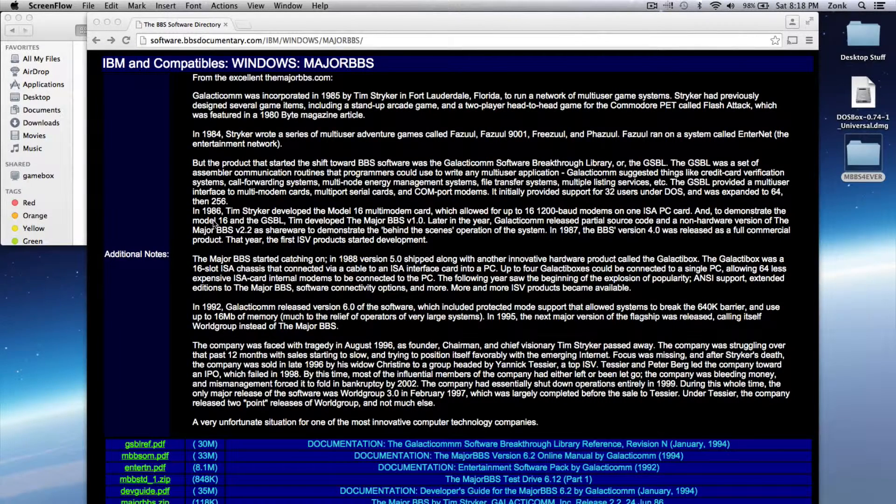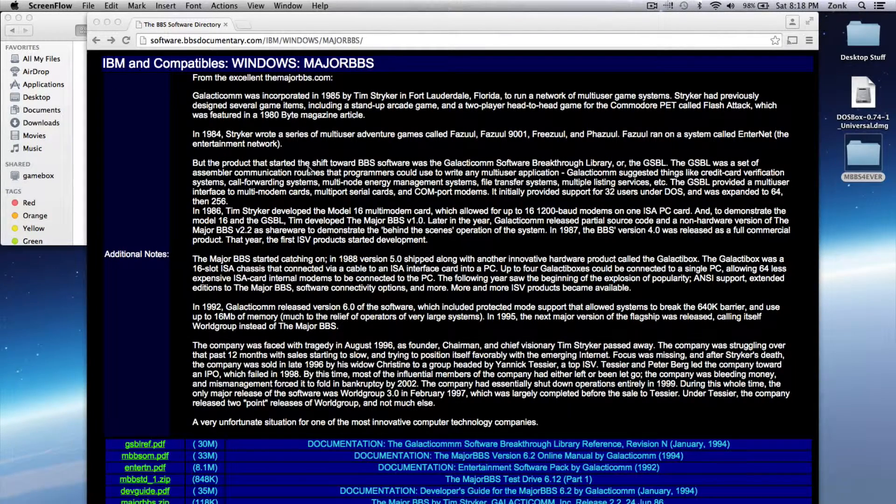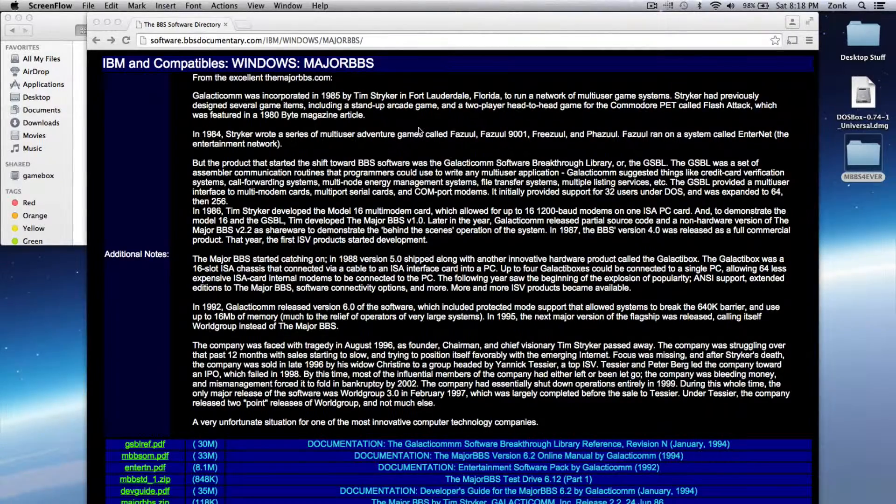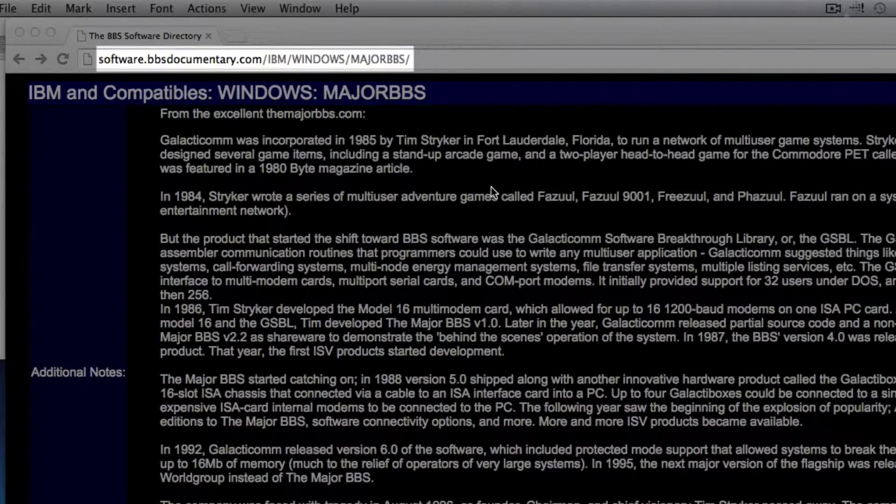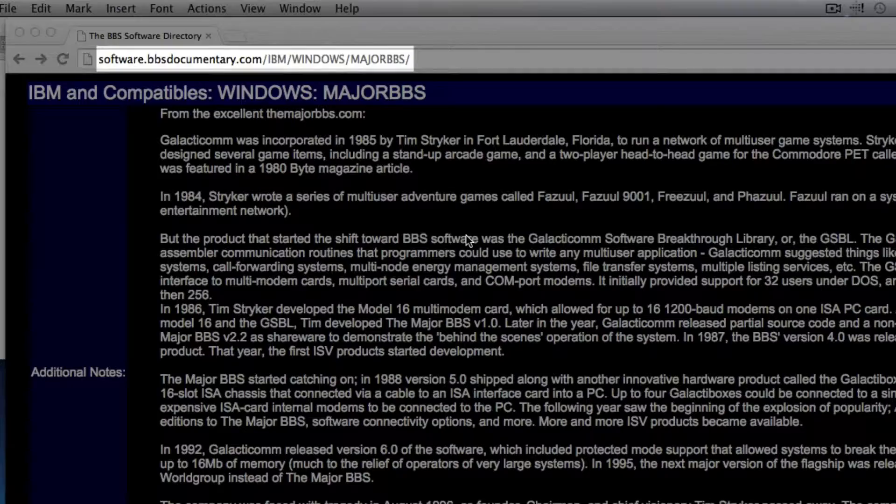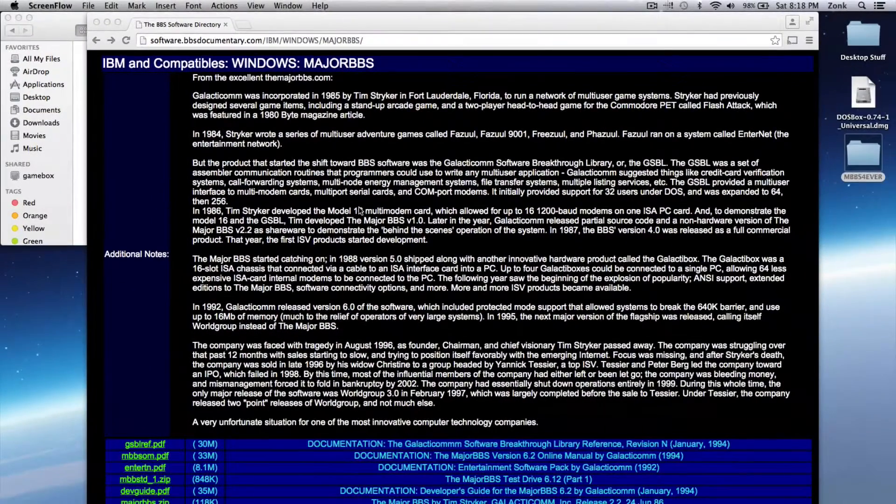This website is bbsdocumentary.com and I'm on a page dedicated to MajorBBS. I'm really drawn to this because I used to run a MajorBBS-powered bulletin board system back in the day.